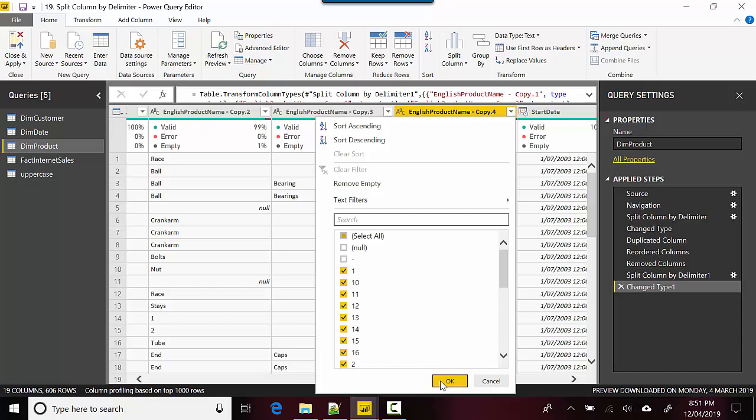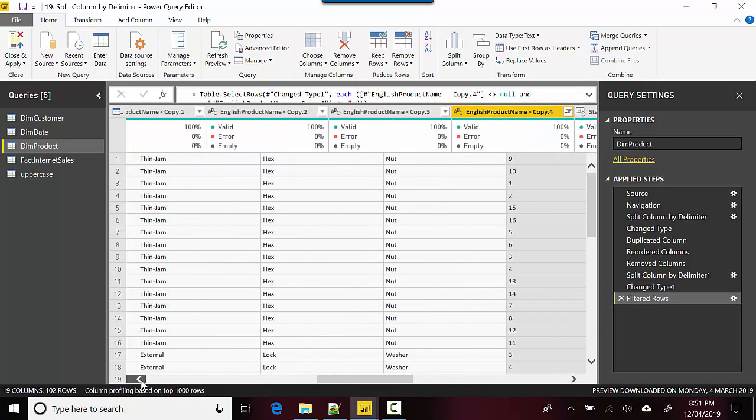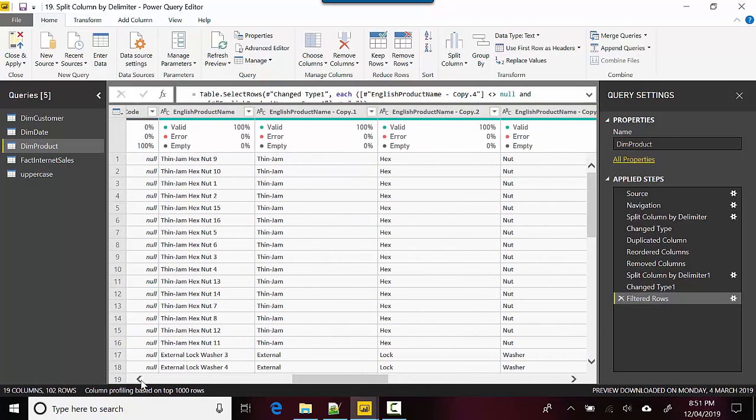Let's just see what the data looks like for this. I thought it would probably... so it's basically just thin jam, and then it's done one split on hex and then one. So it's basically got four columns, that's an interesting one. Well yeah, we've told it to split it on space and that's what it's done.